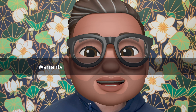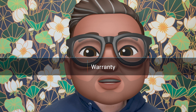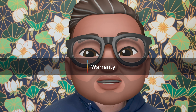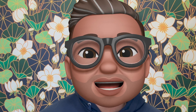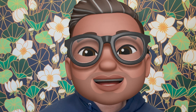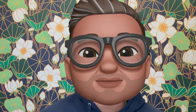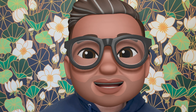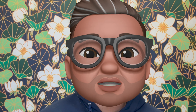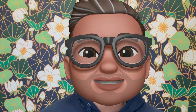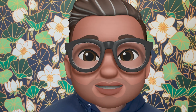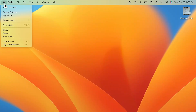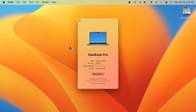In macOS Monterey and older, you can get information on your Mac's warranty by clicking on the Apple menu and then selecting About This Mac. In macOS Ventura, it's still in About This Mac, but is not as obvious.